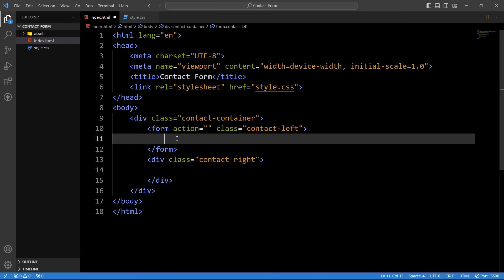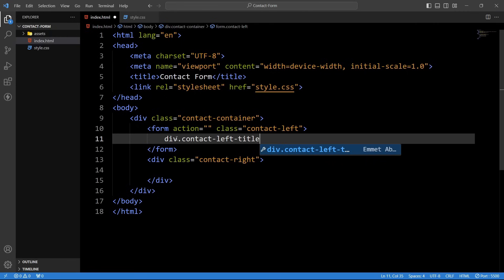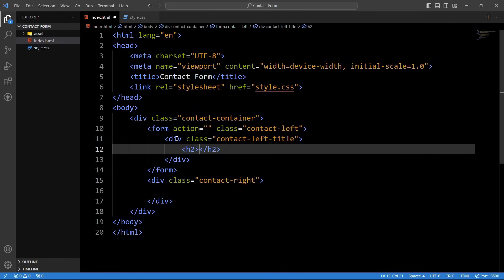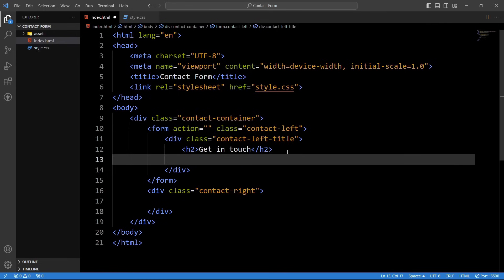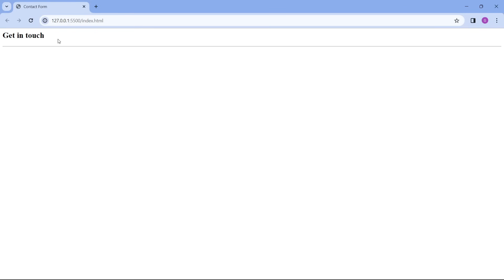Now in the first column we will add the input fields. In the form tag we will add a div where we will add the title with the class name 'contact-left-title'. Within this div we will add the title in an h2 tag — the text 'Get in Touch'. After that we will add one hr tag for the horizontal line. Save the changes — you can see this title on the web page and one horizontal line.